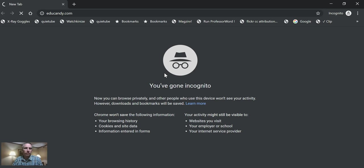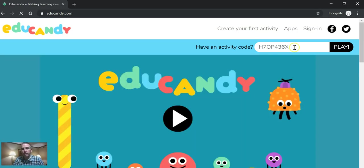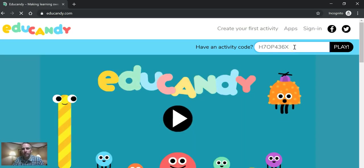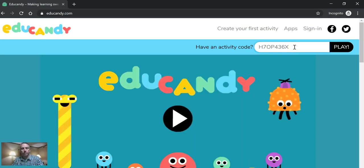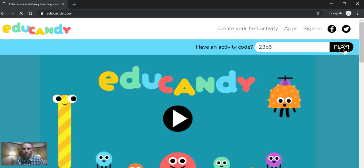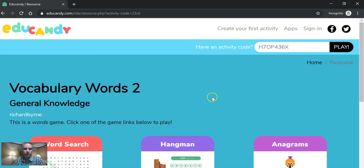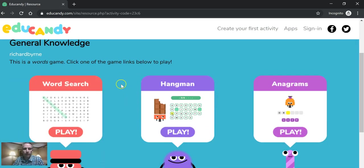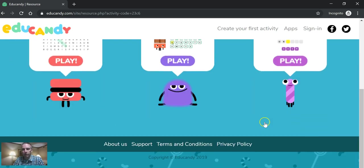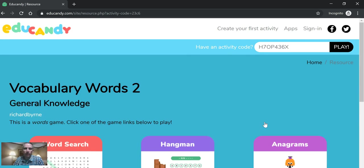So the student will see it this way. They'll have their activity code, paste it in, hit the play button, and now they can pick to do a word search, a hangman, or anagrams game based on that word list.